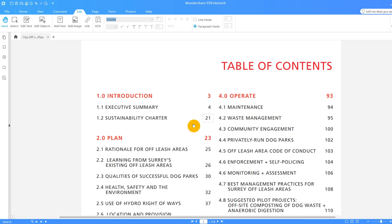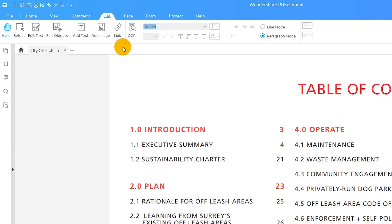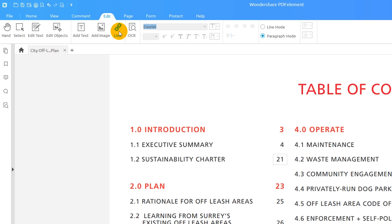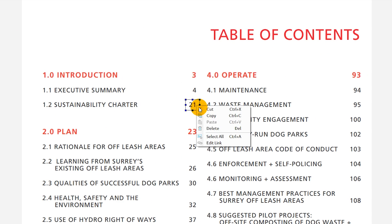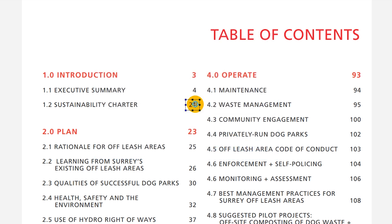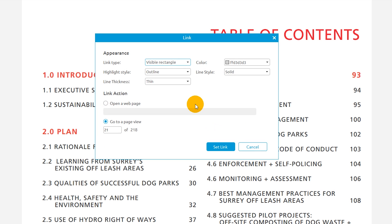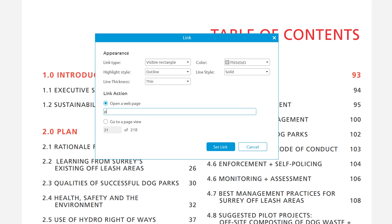This time I want the link to go to a web page. I'll do this by editing the link. I'll click the link icon, select the link, right click and choose edit link or simply double click. Under link action I'll choose open a web page, enter the web address of PDF element, and then hit set link.